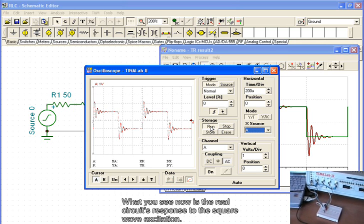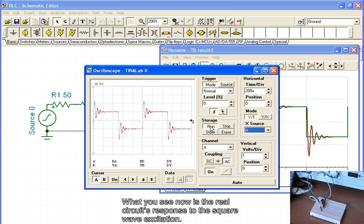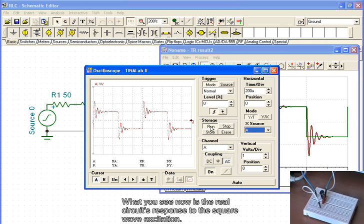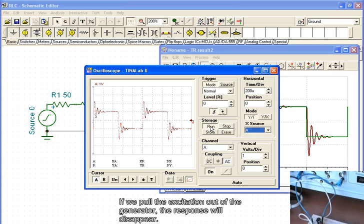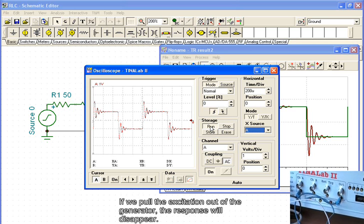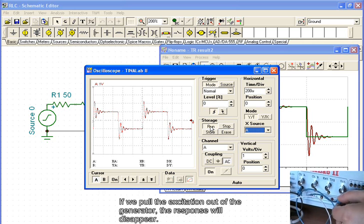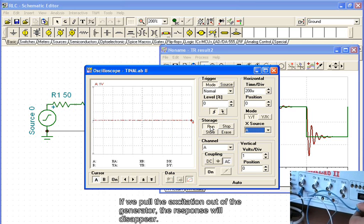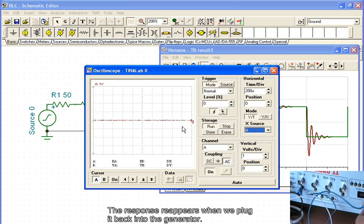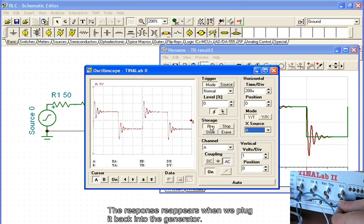What you see now is the real circuit's response to the square wave excitation. If we pull the excitation out of the generator, the response will disappear. The response reappears when we plug it back into the generator.